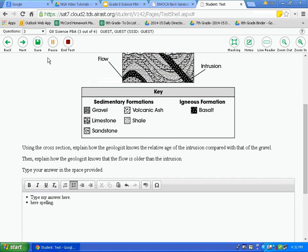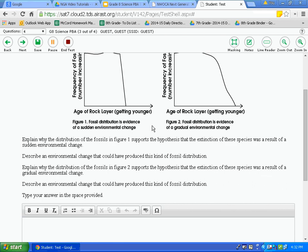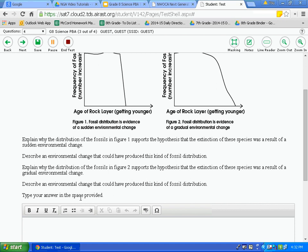Now I will move on to question number four. Again, there are different pieces of information and sources to look at. It is important to read the directions, analyze the sources, and figure out what the question is asking you to do. It is another extended response, and you have the same tools available as before. Earlier in the video I mentioned a strikethrough feature — on this performance-based assessment there were no multiple-choice questions, so I want to demonstrate it using the end-of-year assessment.